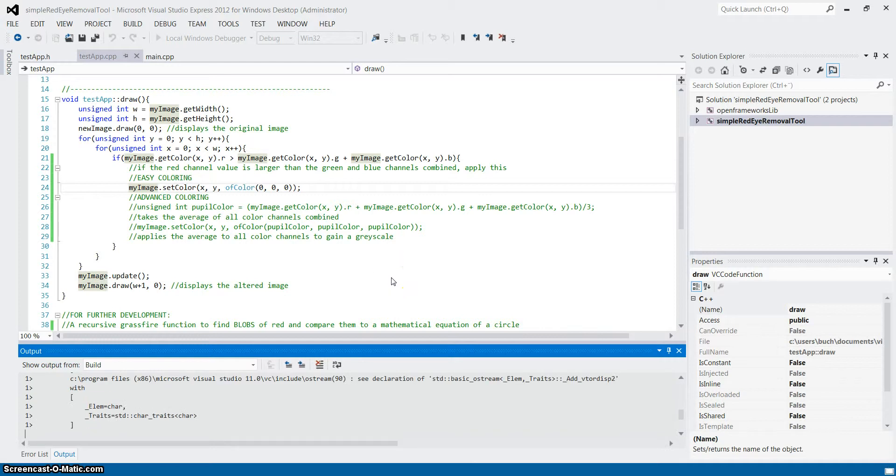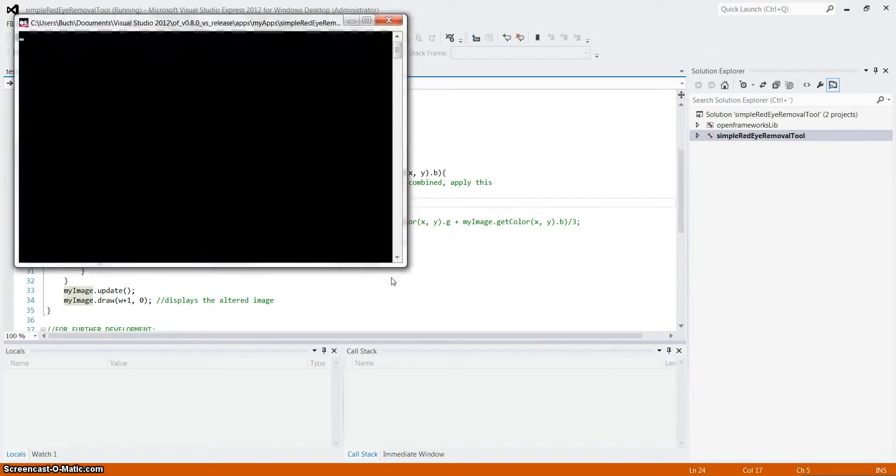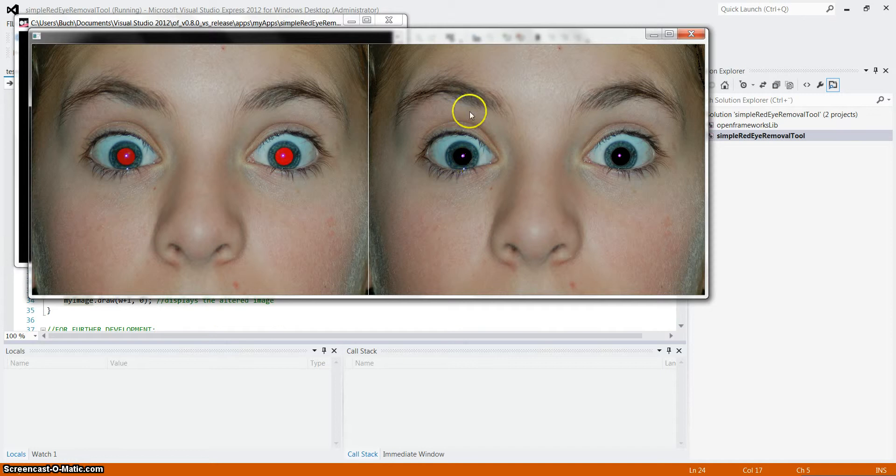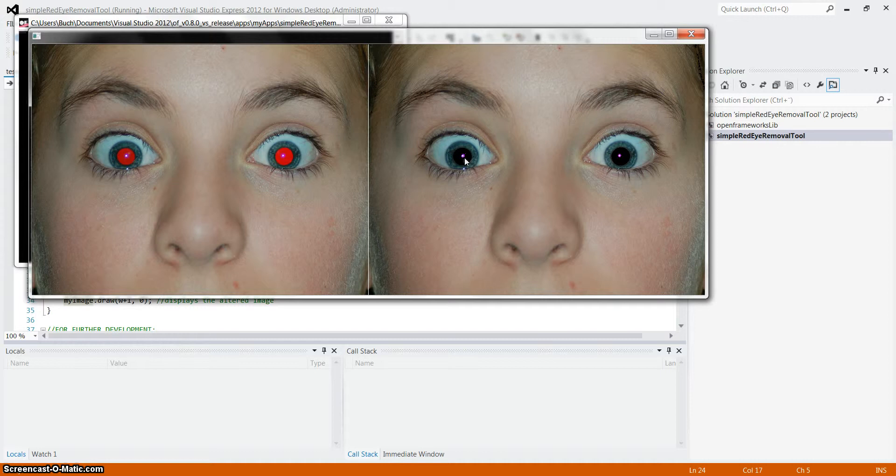And now we wait. Here it is. Alright, there we have it. And there is still a little light source in the circle of the eye, the pupil, which I actually think gives it a little sparkle.